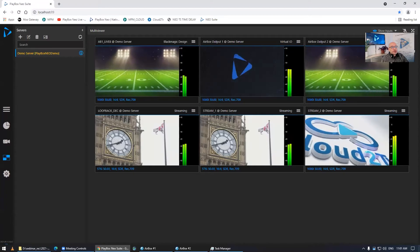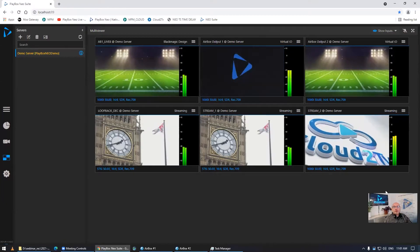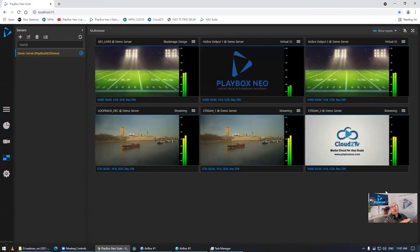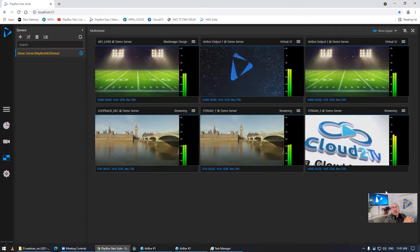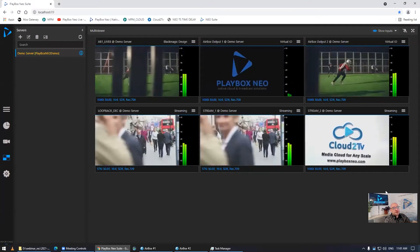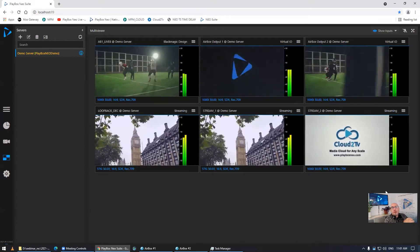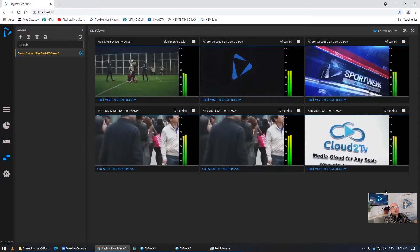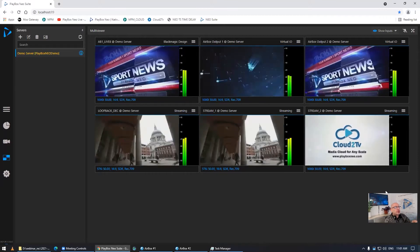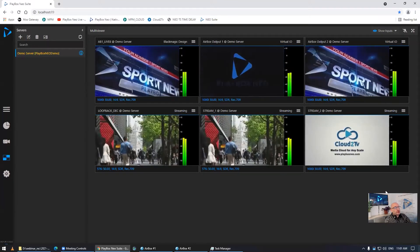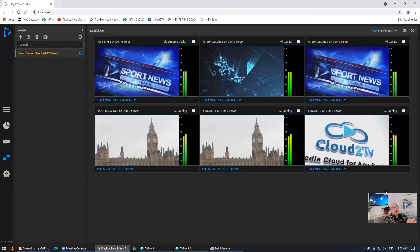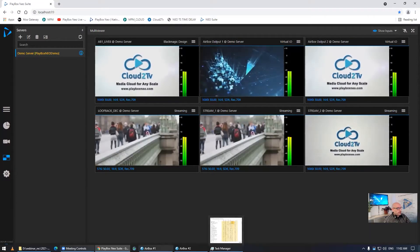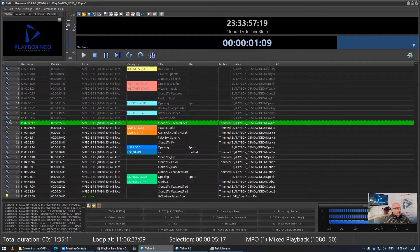First, we want to announce our Media Gateway, which is an extension — a workflow solution for our new suite. I'll go into this in detail. Since the introduction of the PlayBox Neo suite, we've had a number of additional features, functionalities, and improvements. I'd also like to recap a couple of features we introduced for our AirBox product.